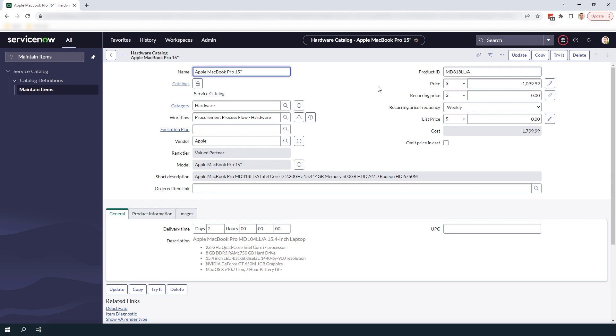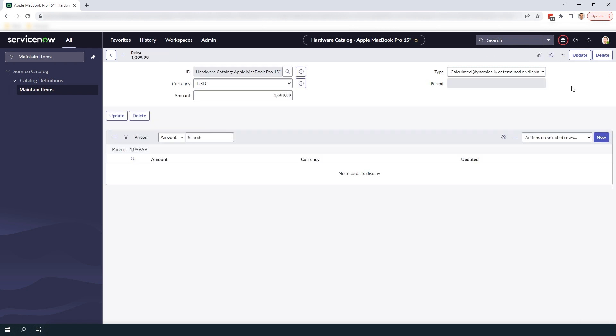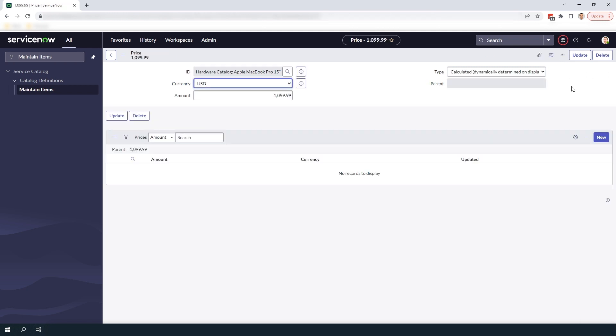As you can see on the form we already have a price in US dollars. To add additional prices in other currencies click on the edit button next to the price field.